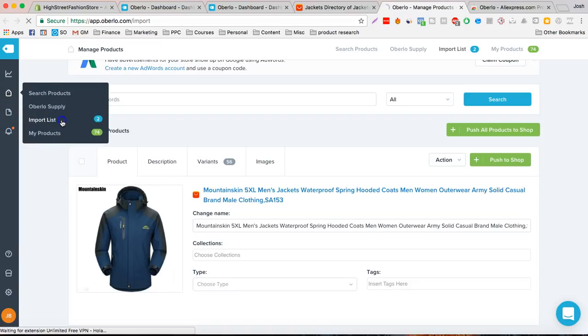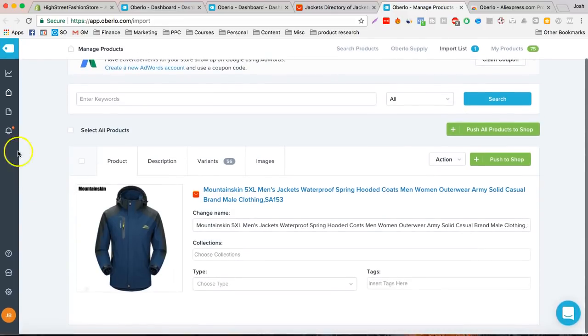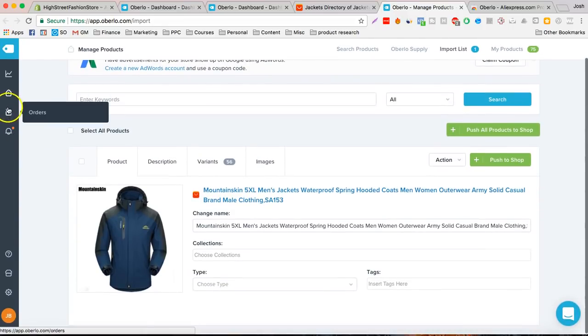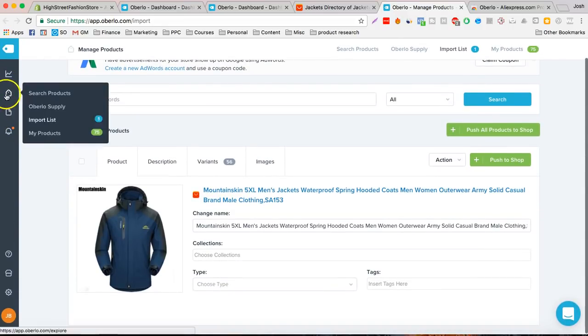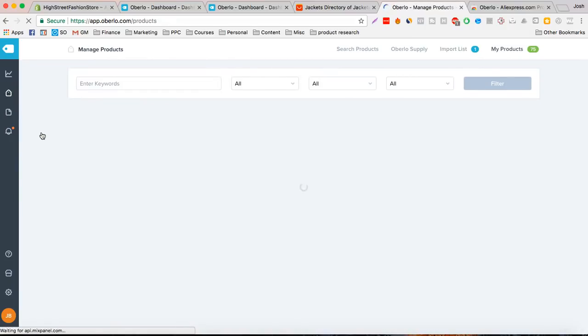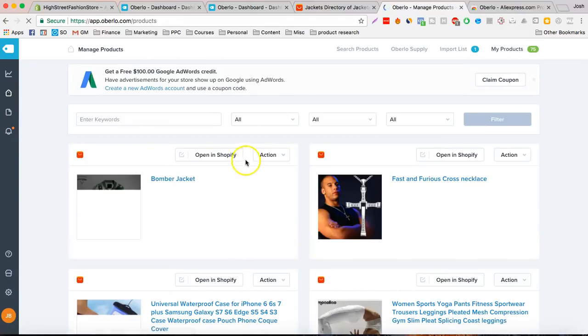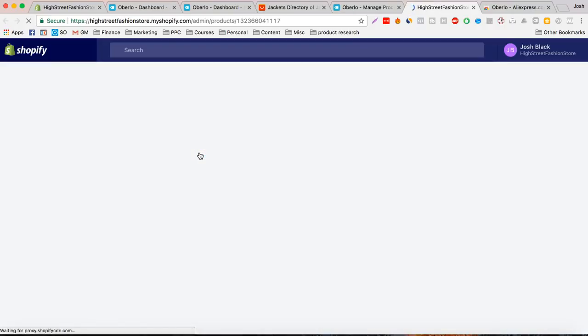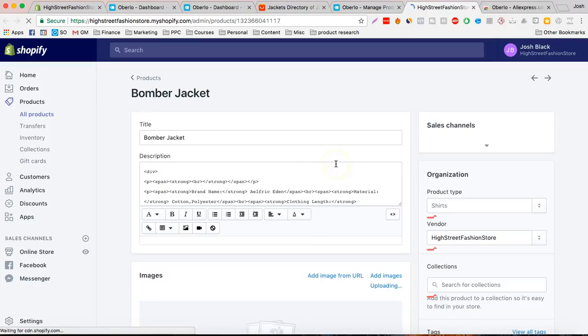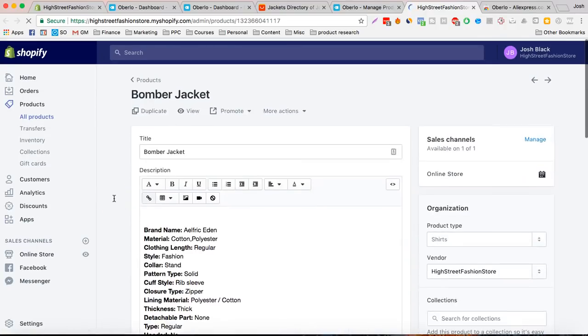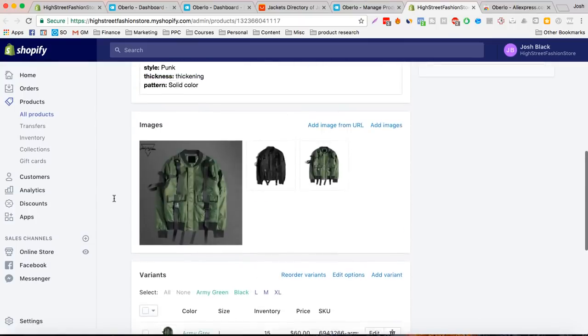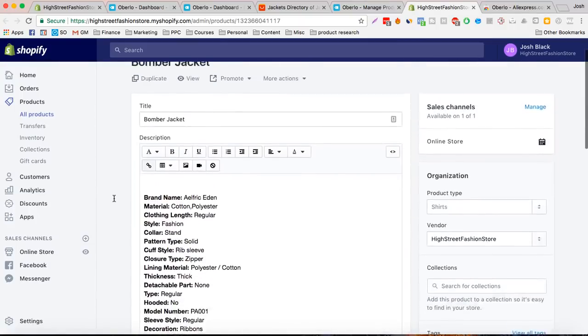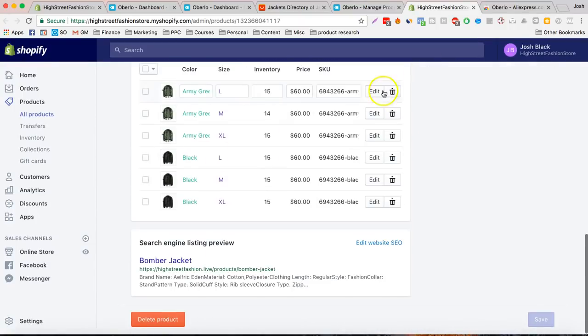Now let's go to our import list. Let's go to products. Let's open to Shopify. It's all set up immediately, just like that.